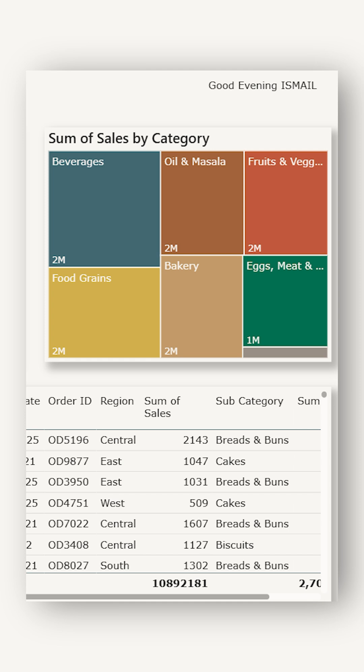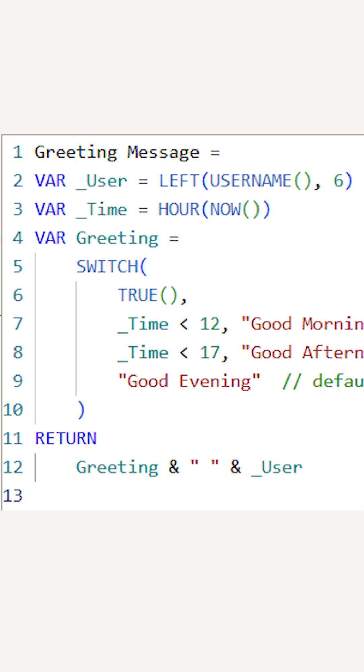Let me show you the DAX measure step by step. I call this measure a greeting message. It uses a couple of variables and a switch to do the job.